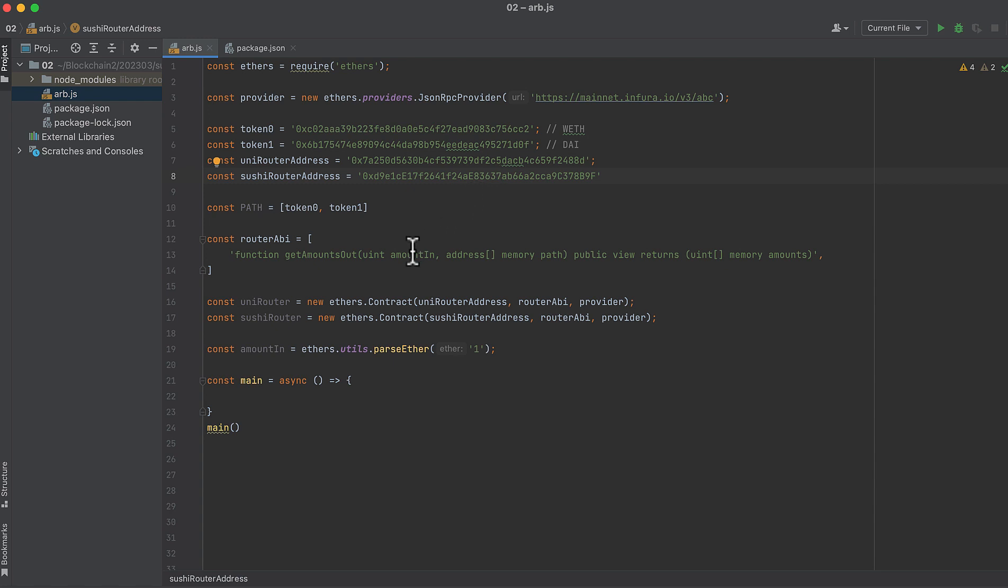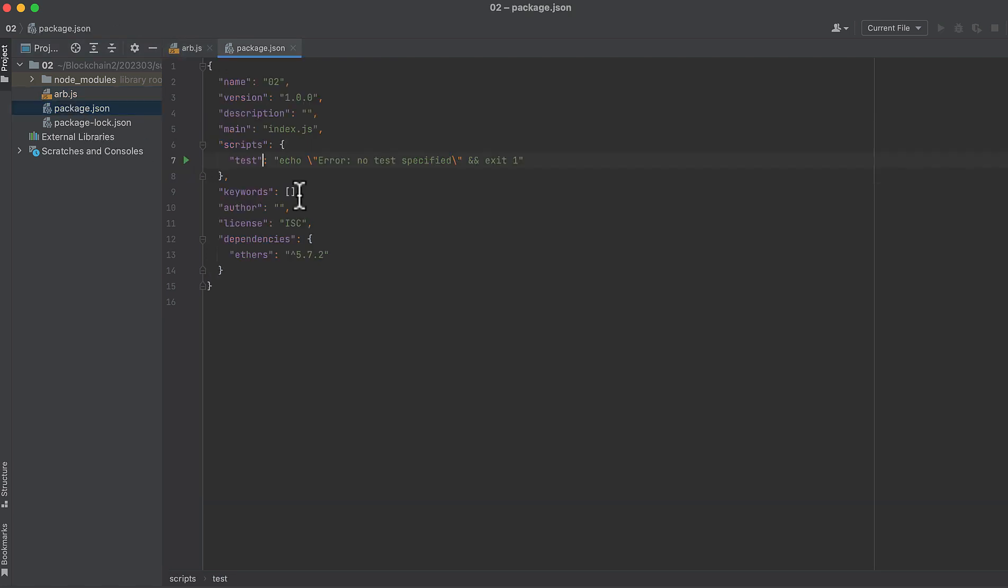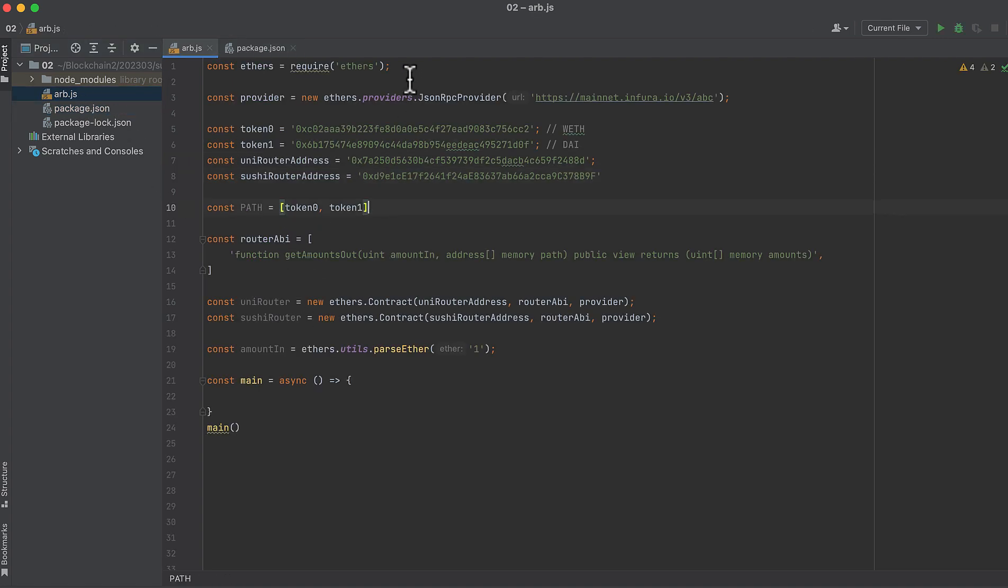Let's write the code. I have a project here with some setup code already written. I'll give you this in the description to this tutorial. I also have Ethers.js 5 installed, and that's it. Let's walk through this, and then we'll get to writing the code.